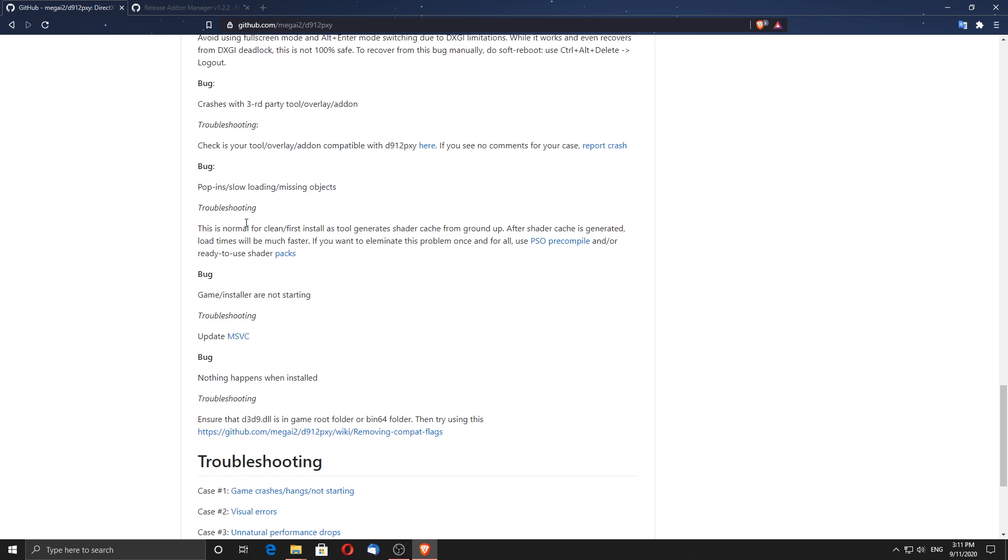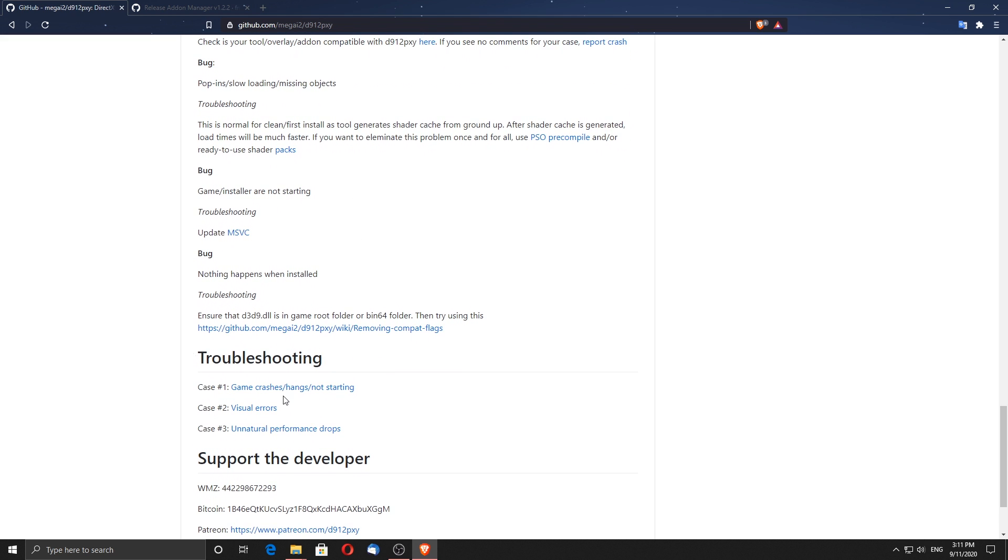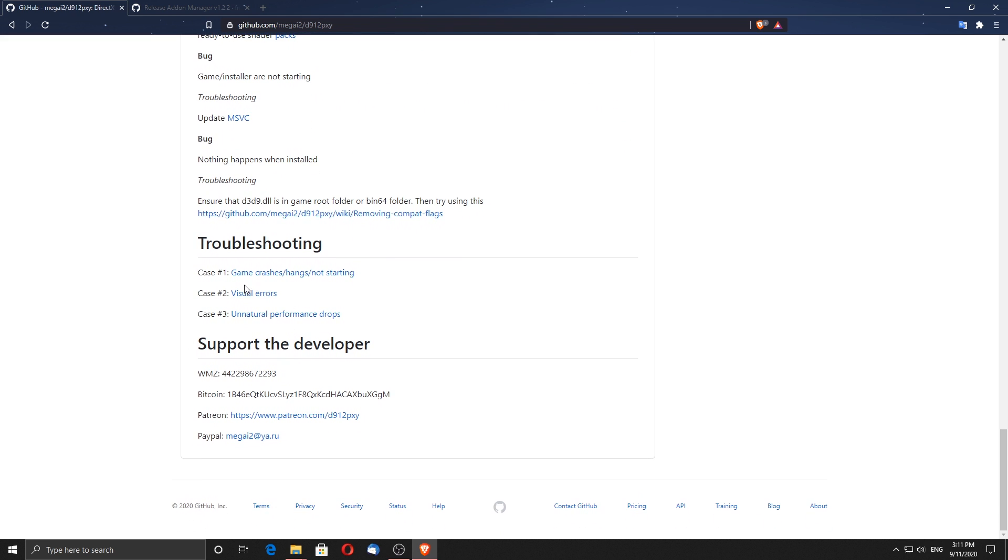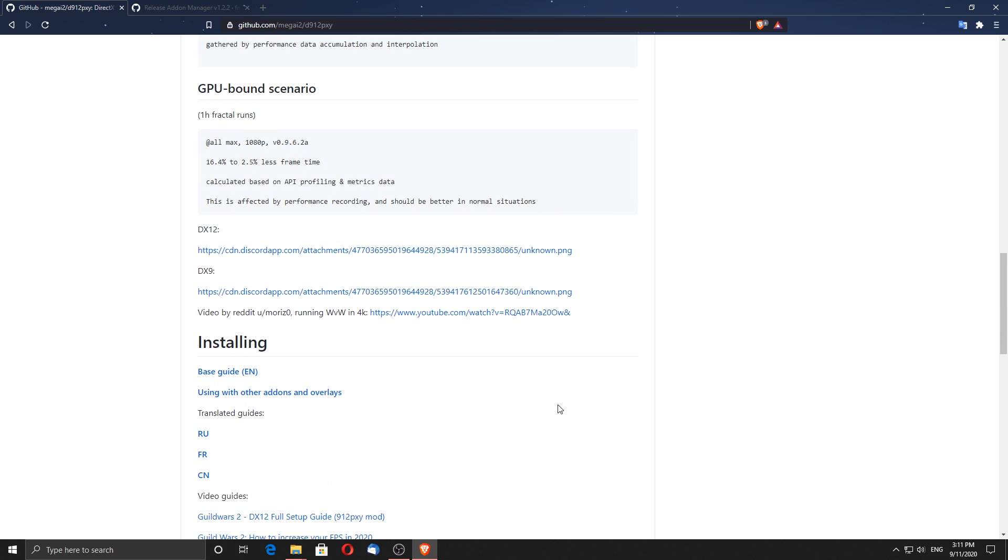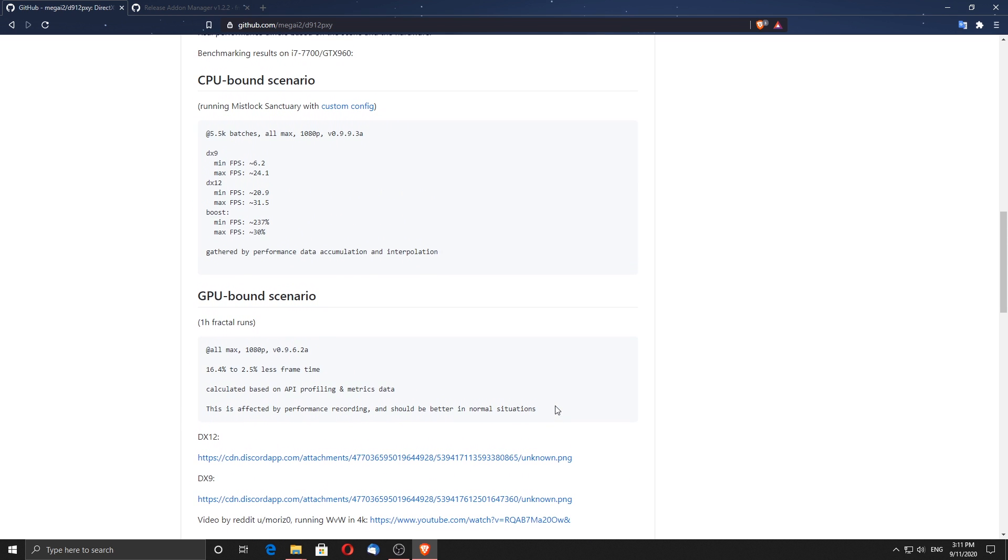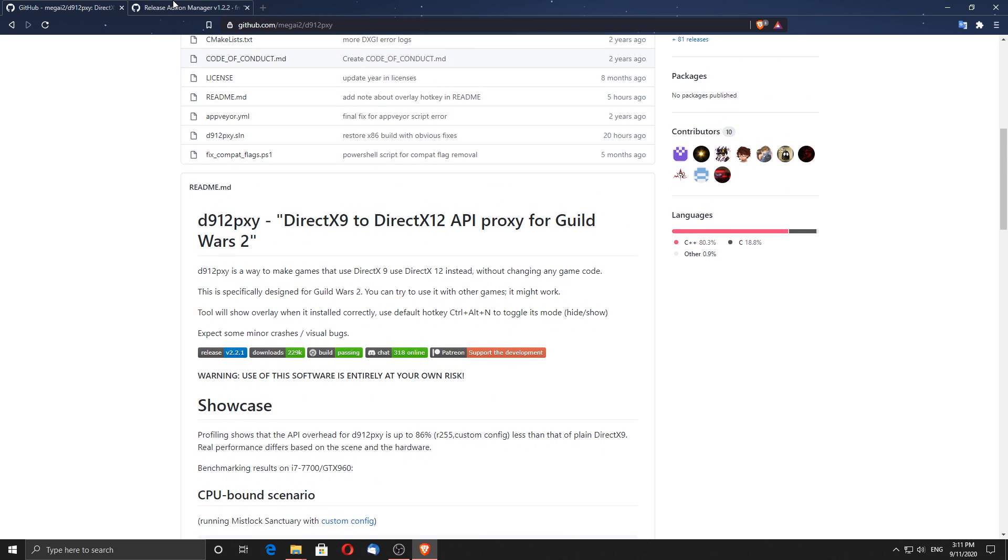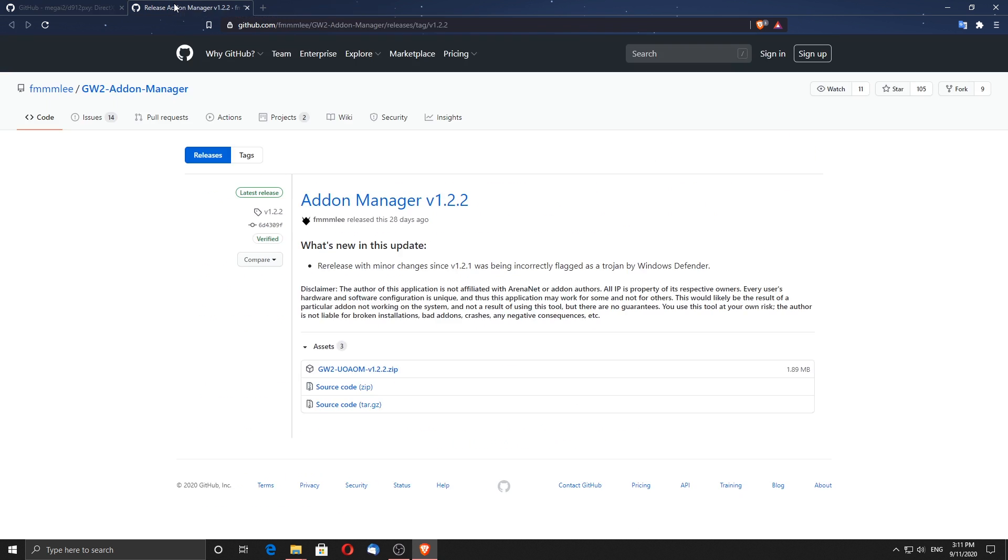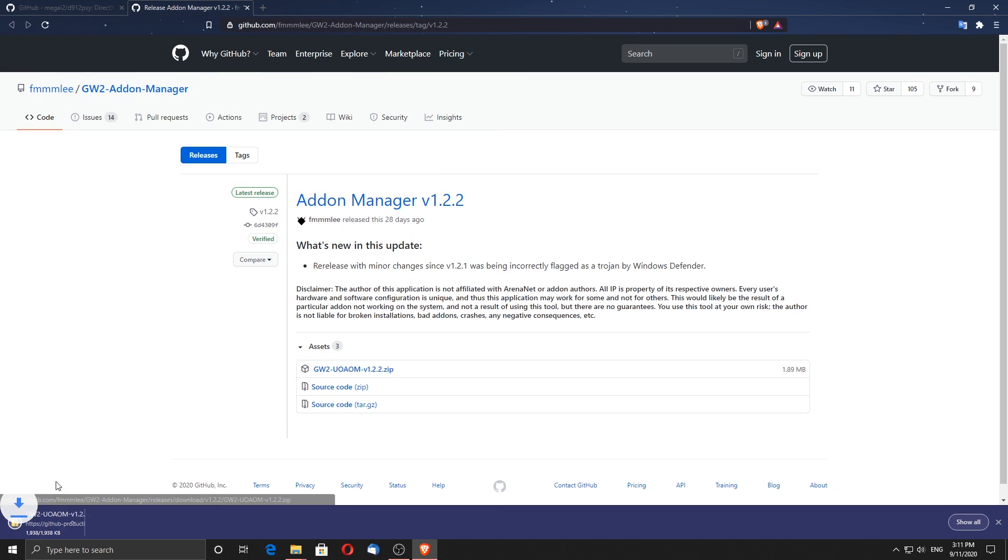It's easy to install, easy to completely uninstall in case of errors and if the developer of D912PXY makes an update you just have to press one button to get it instead of reinstalling the whole add-on. Keep in mind that performance may vary from system to system. Let's go ahead and download the add-on manager. I will leave all links needed in the description.